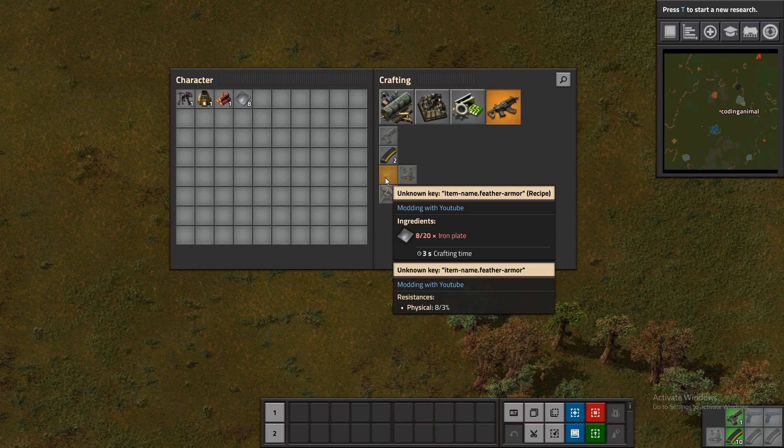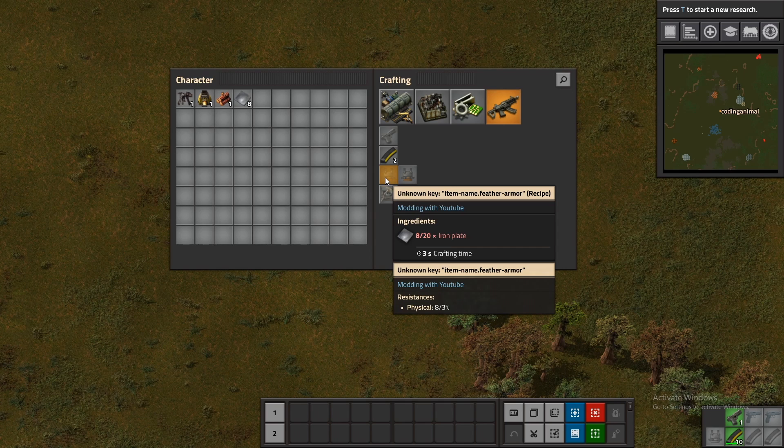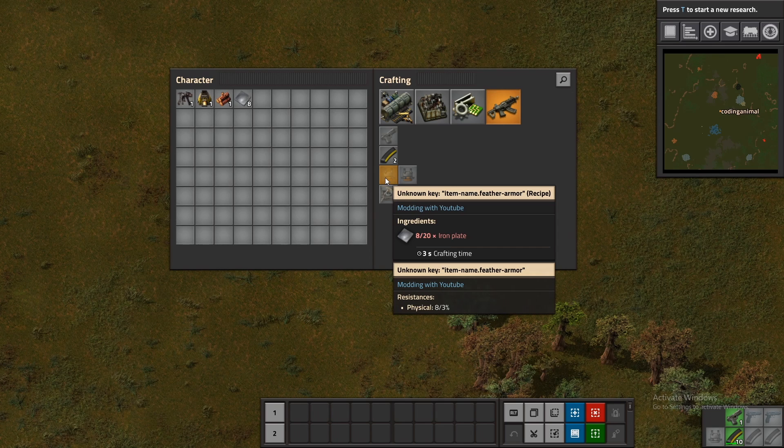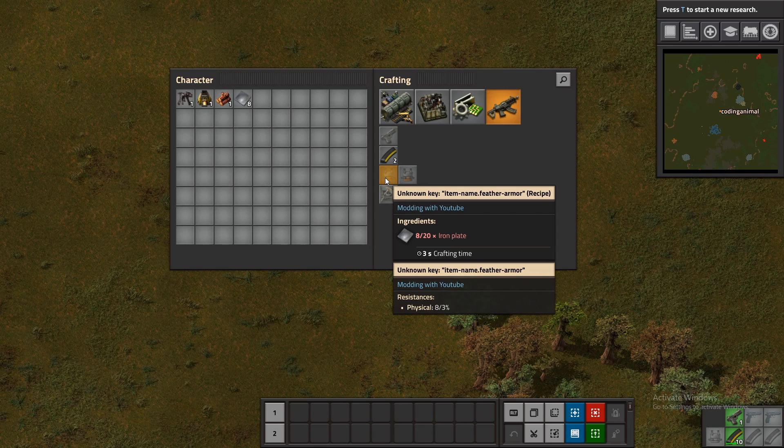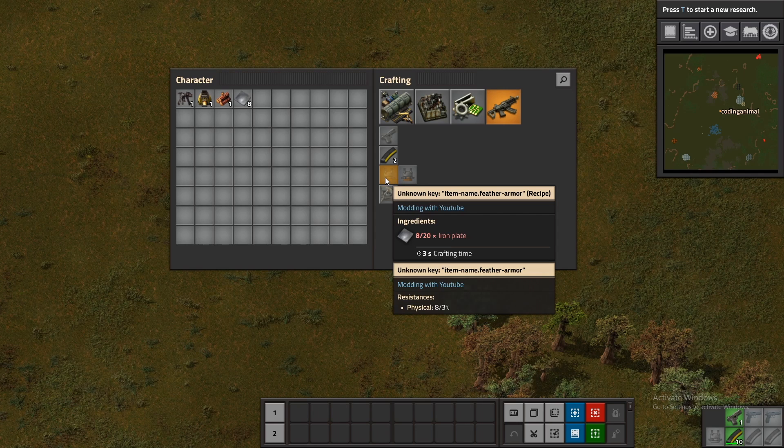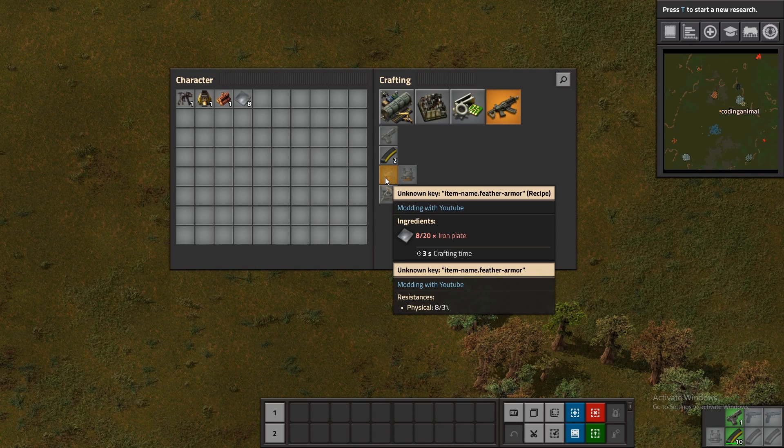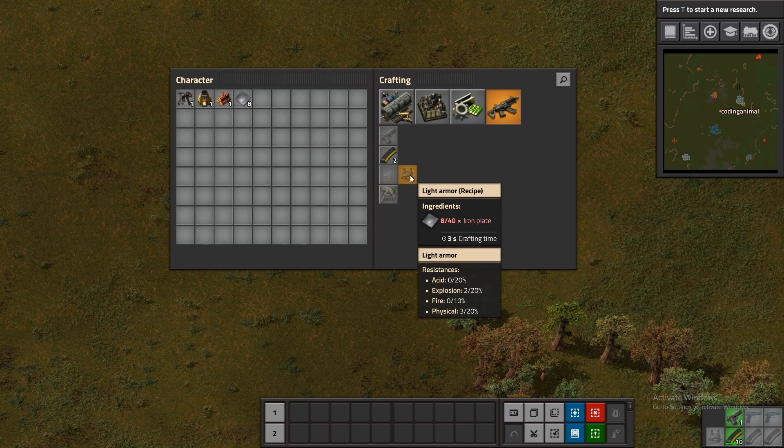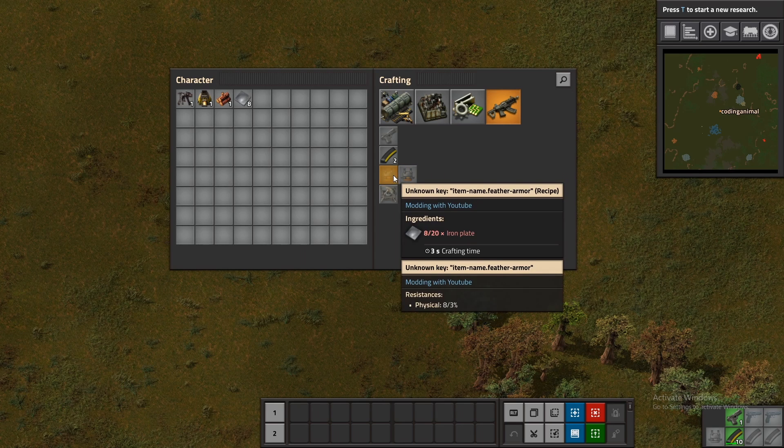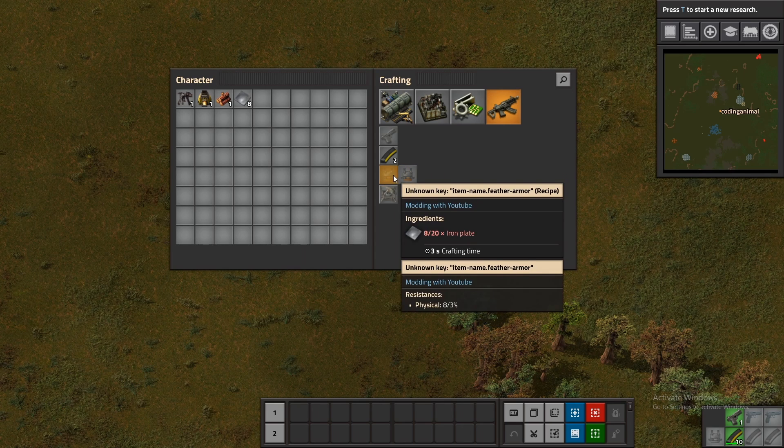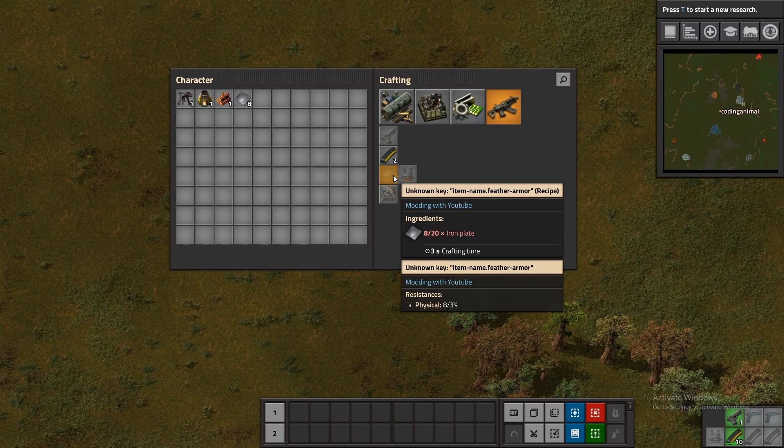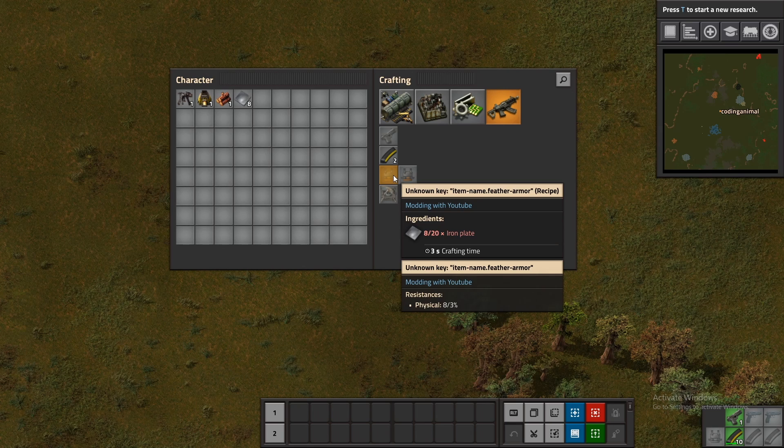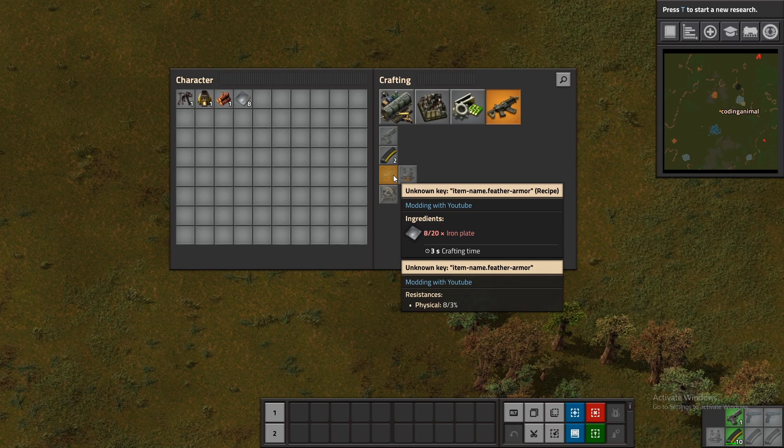As an exercise I would see if you can change this crafting time property which I didn't do in this video but you can find it in the documentation and let me know how you guys do there. One thing you might be noticing is the name where that would usually be such as light armor it's saying unknown key then it has item name feather armor like we defined it in the code.